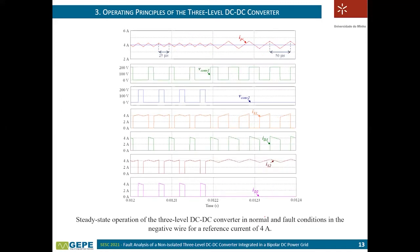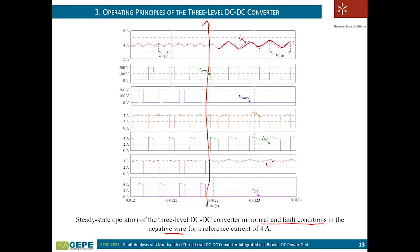For the situation with a failure in the negative wire, the behavior is equal to the previous case. The current follows its reference, the ripple will be higher, and the frequency is reduced compared to the normal situation.